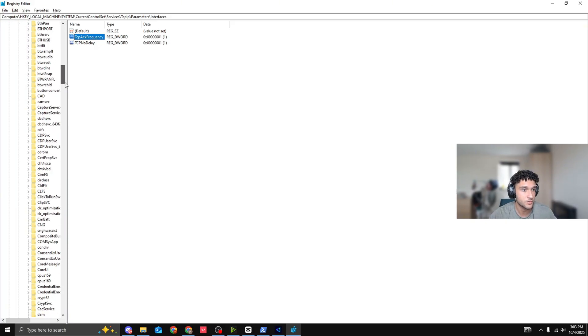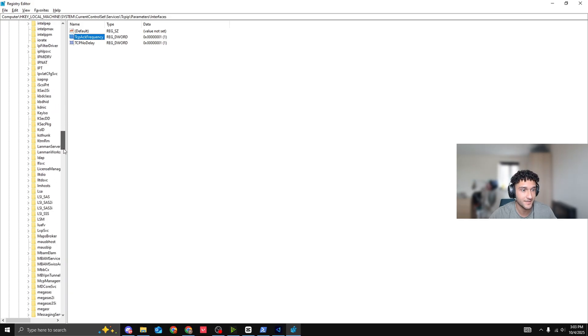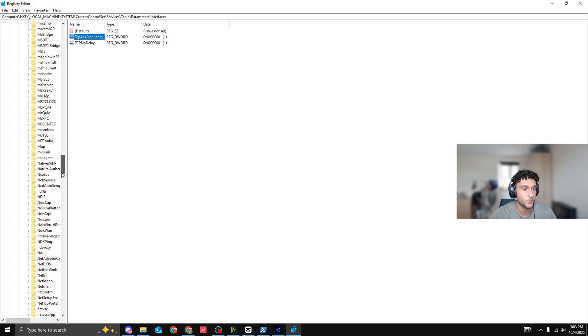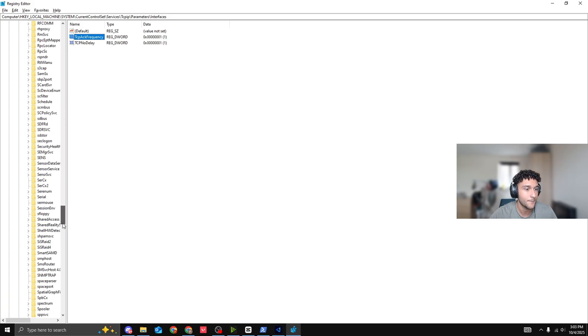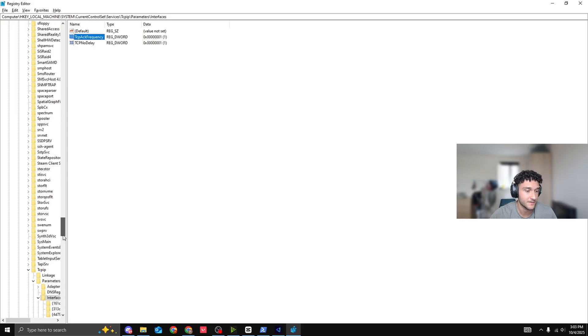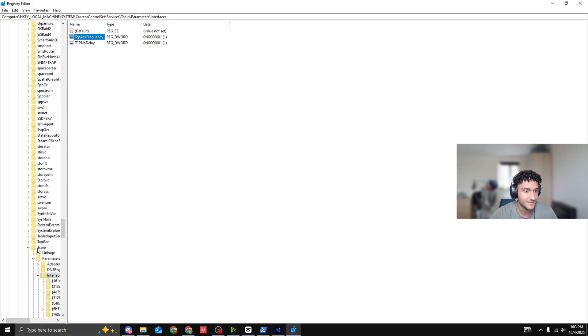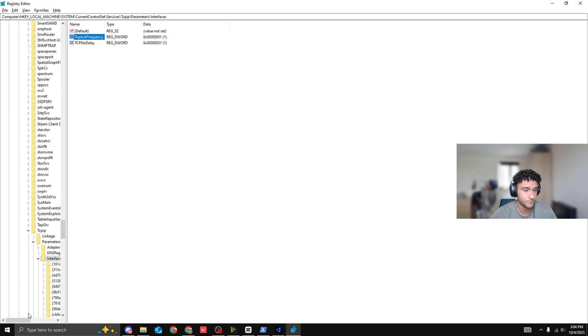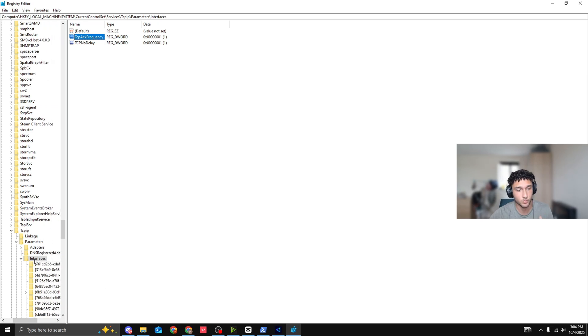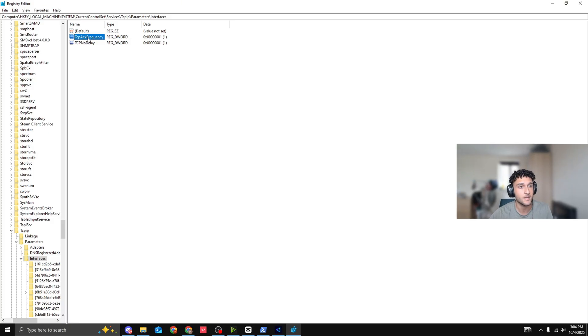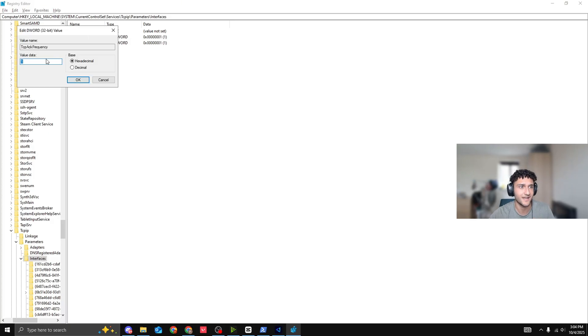Then we're going to scroll down quite a bit until we see the T column. It's going to be called TCPIP. It's very simple. TCPIP right here. Bring that folder down. Parameters, bring that folder down. We scroll across a little bit more. Interfaces. Now, this is what we're looking for right here. TCP air frequency. Double click onto that.